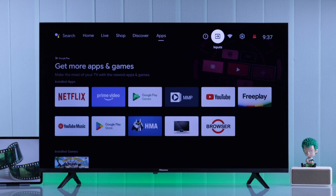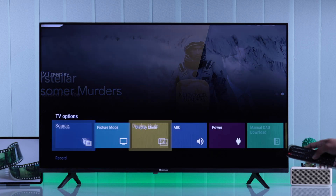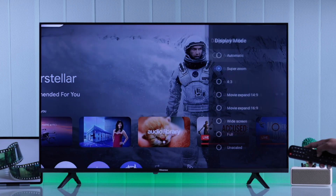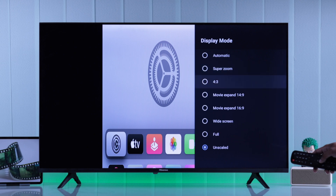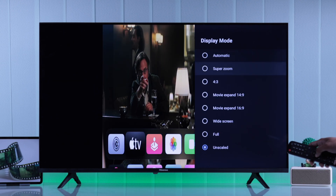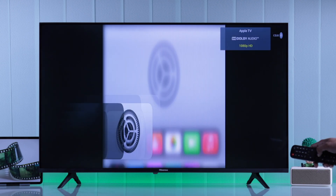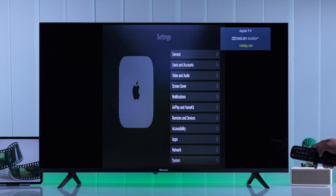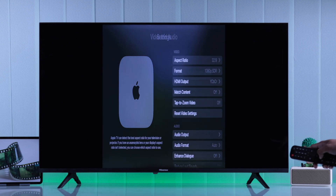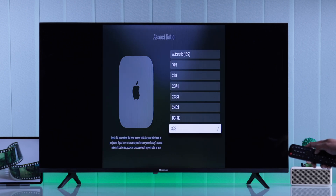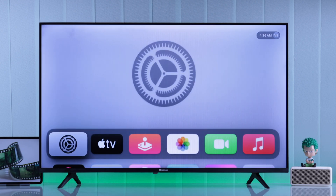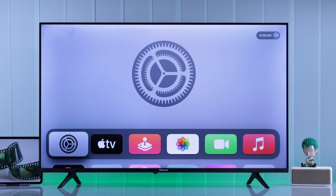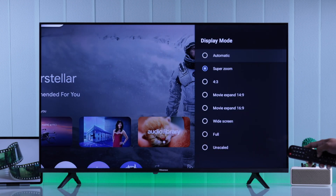Make sure to change the Display Mode setting for each input individually. If the display mode is set correctly but the screen is still zoomed in or out, you should also check your HDMI device's display settings or aspect ratio and select the correct aspect ratio.